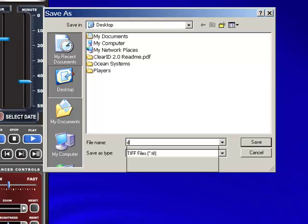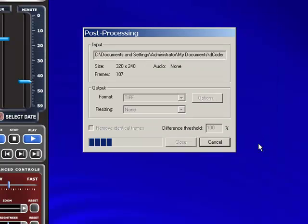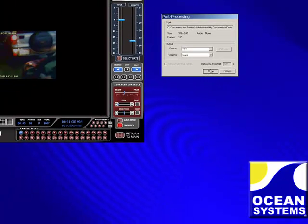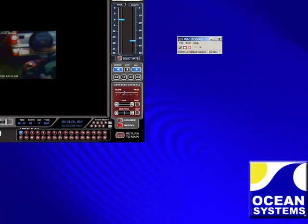I am going to choose a location on my desktop to save these files. Then I close Decoder and the player.